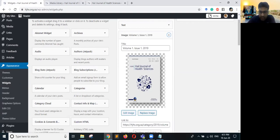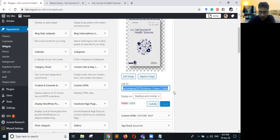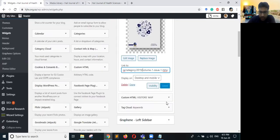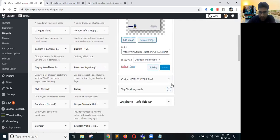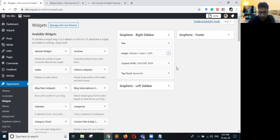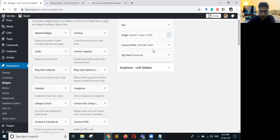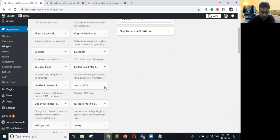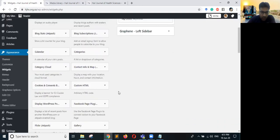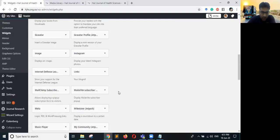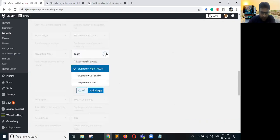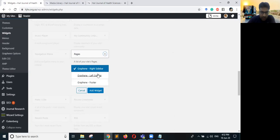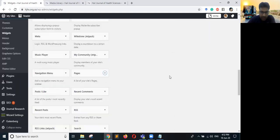Similarly, there is an image widget for Volume One — you can replace this image with your Volume Two cover and give it a hyperlink pointing to the Volume Two page. There is also a map or tag cloud widget. You can also add custom links or, if you want to show all pages, click Add Widget to the right sidebar.